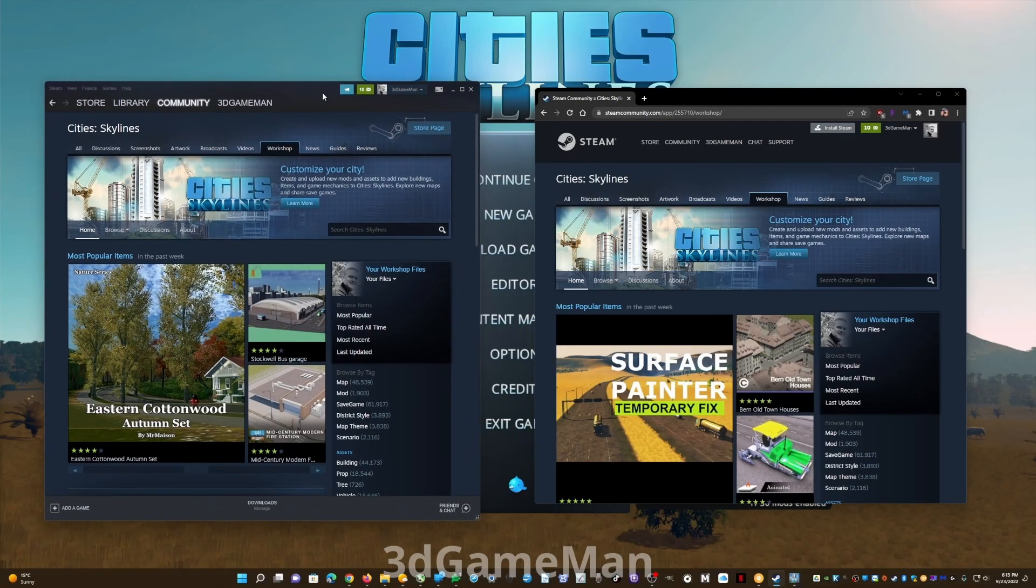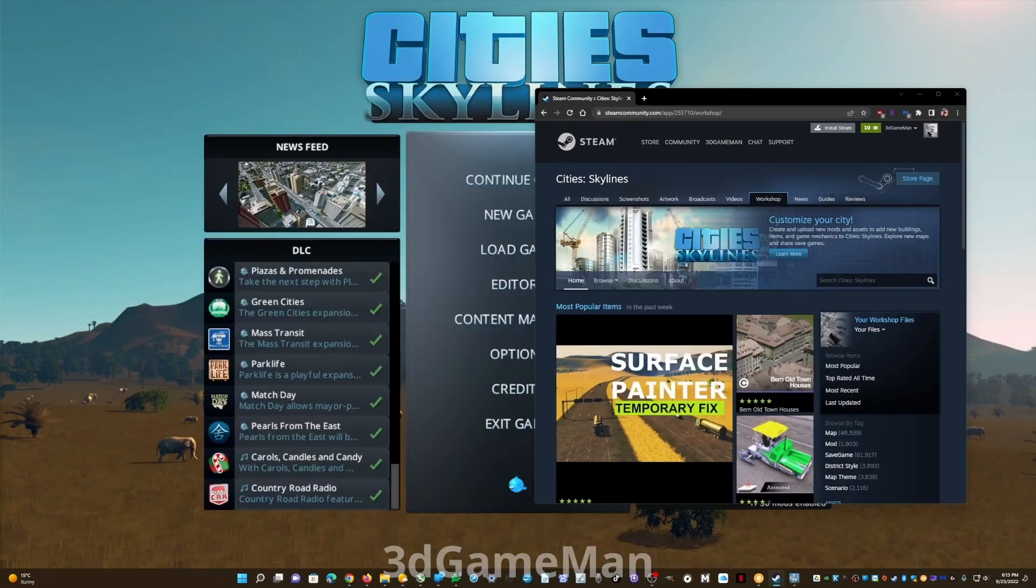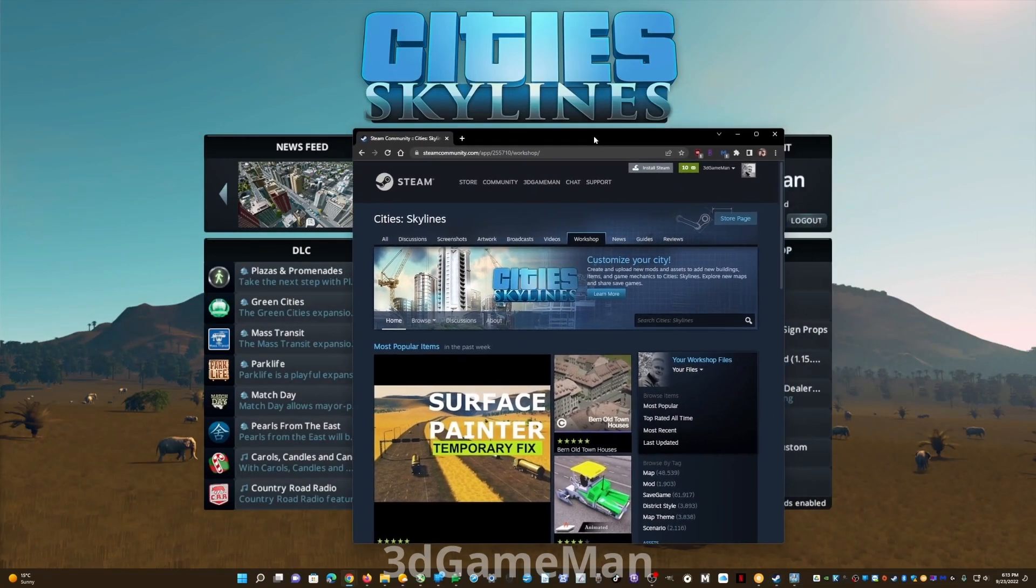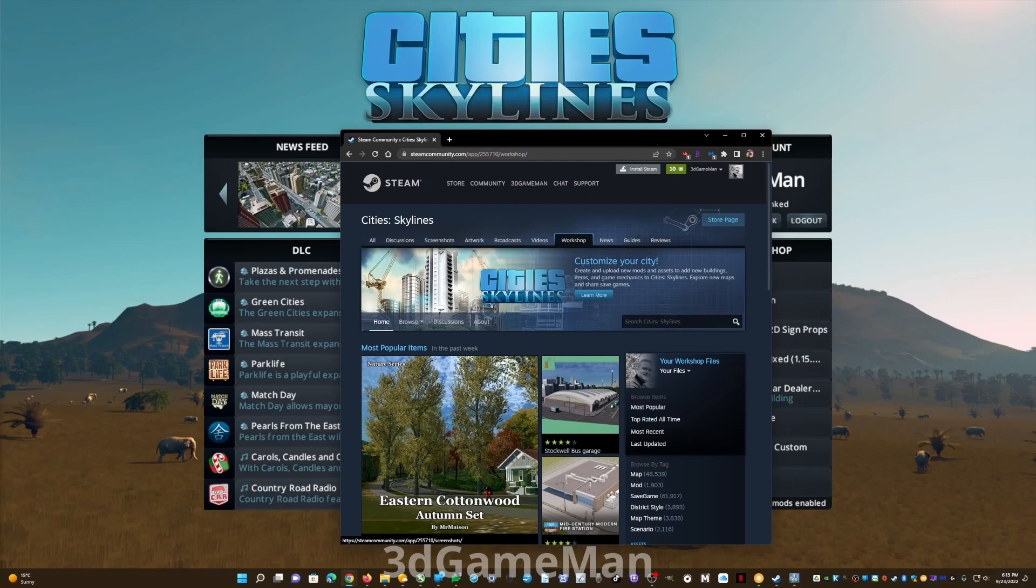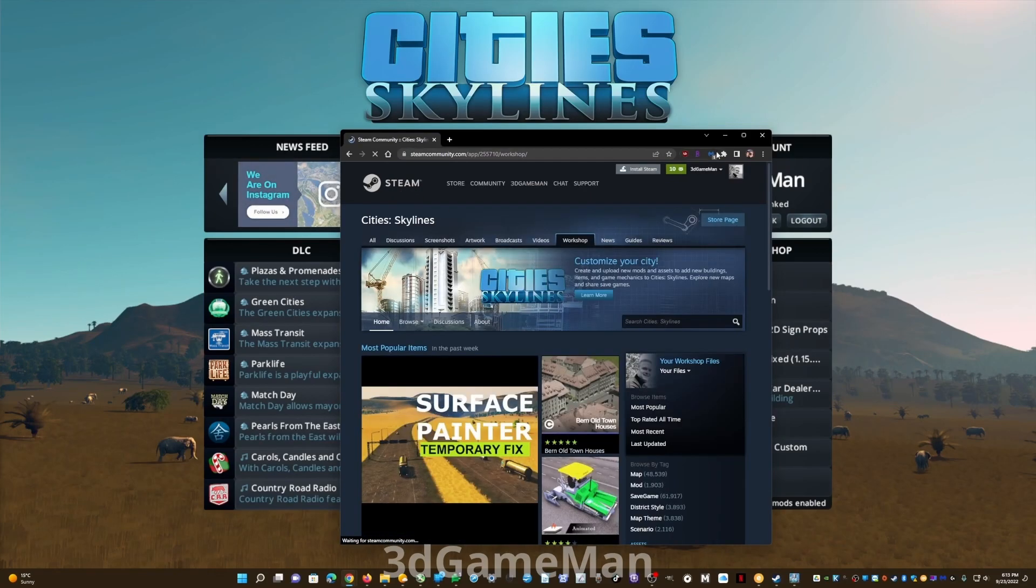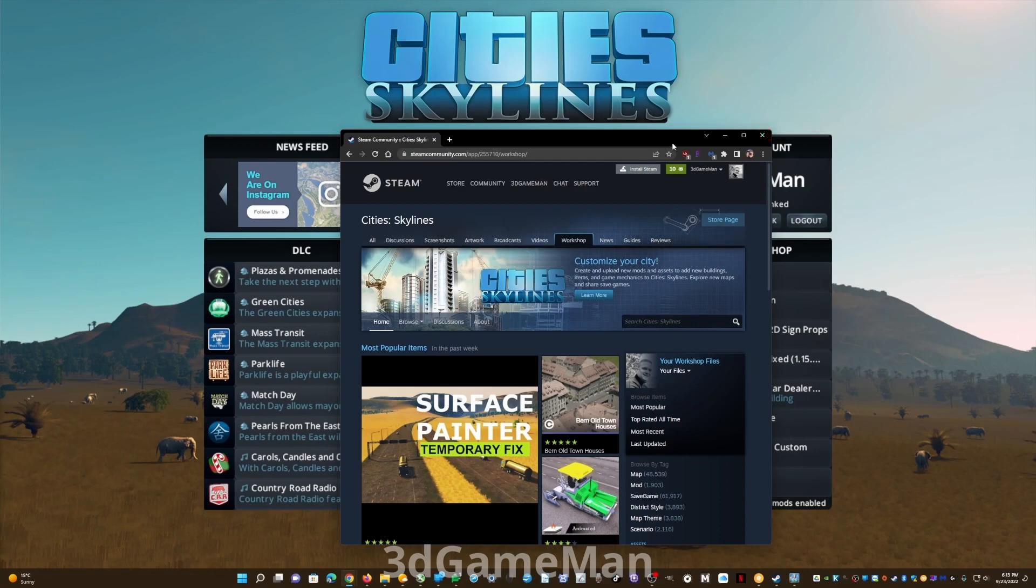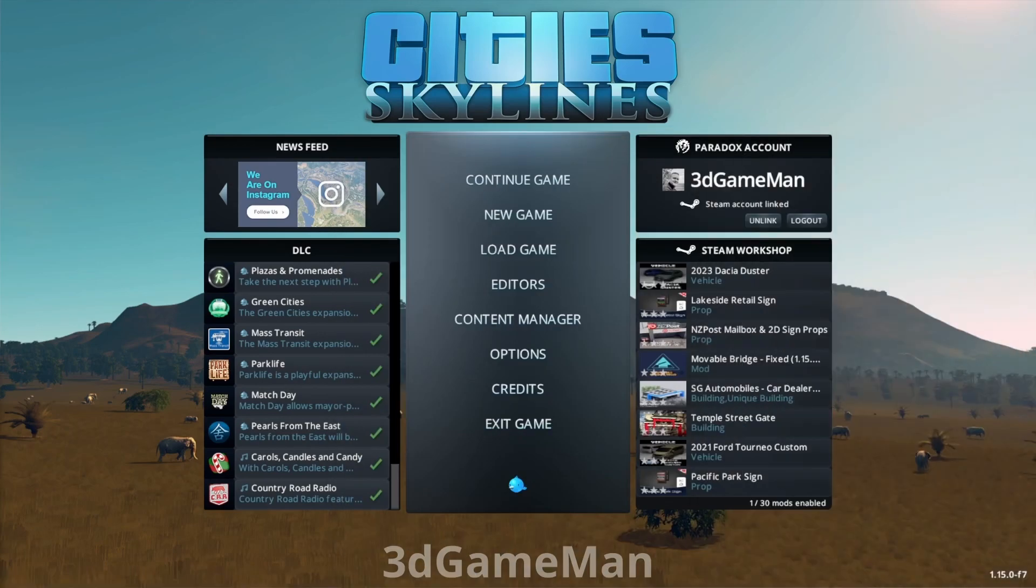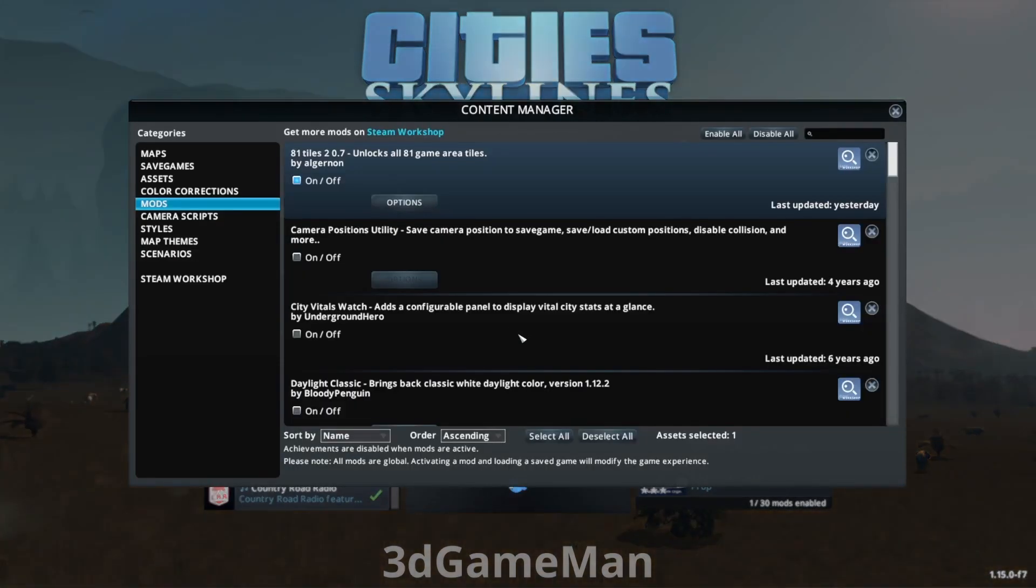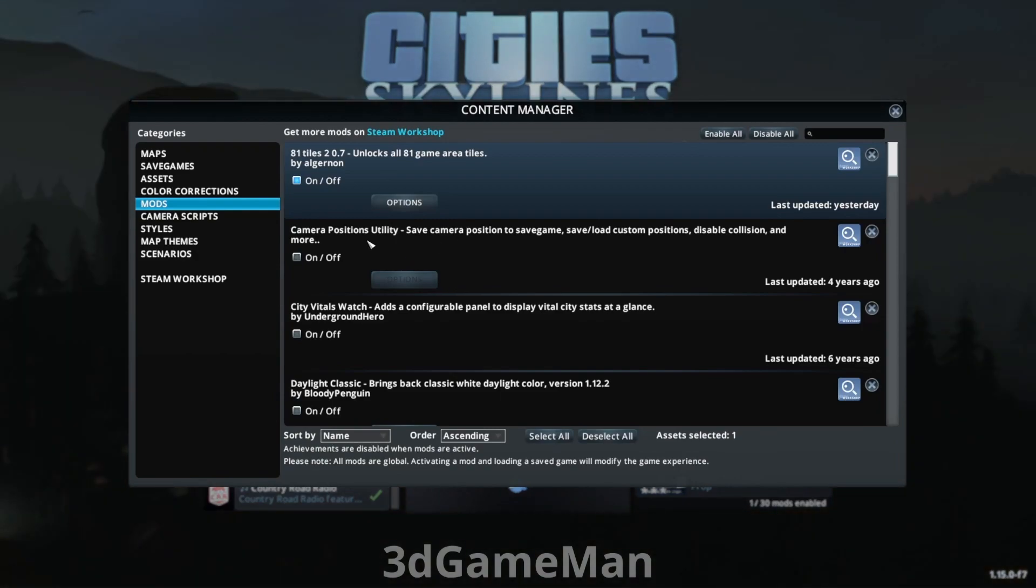So it looks very similar to the Steam program. It is for the most part. You've got the same options in here. You just log into your account, go into the game, then go into workshop, and you can go from there and subscribe to the mods that you want.